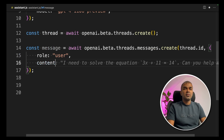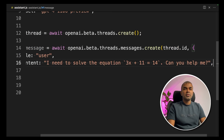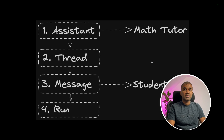Next, we are giving the content. The content is: 'I need to solve an equation. 3x + 11 = 14. Can you help me?' That is the question the student is asking the math tutor.